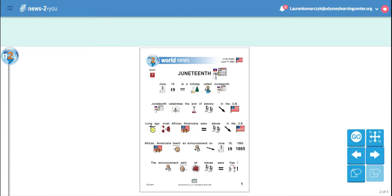June 19th is a holiday called Juneteenth. Juneteenth celebrates the end of slavery in the U.S.